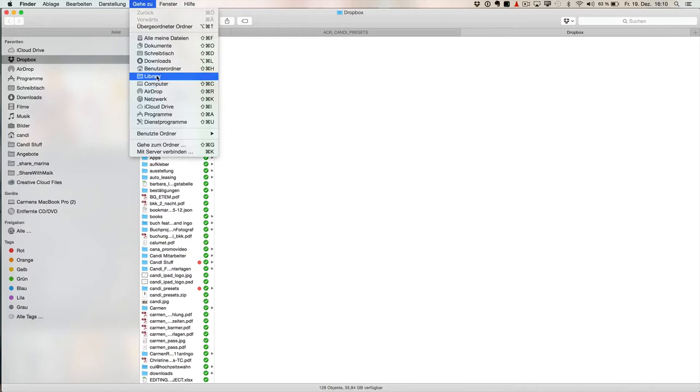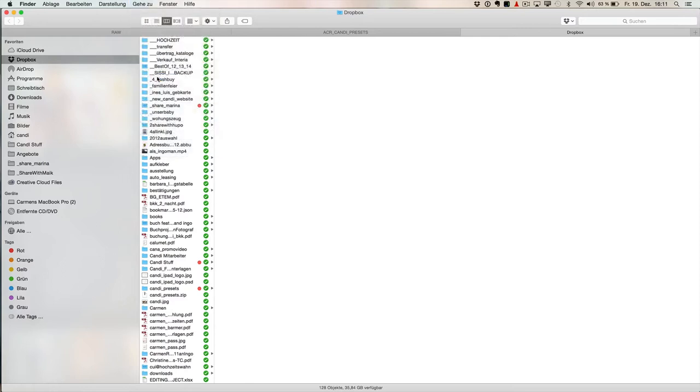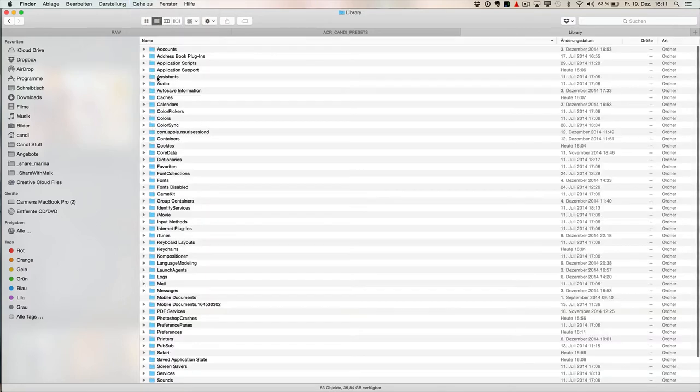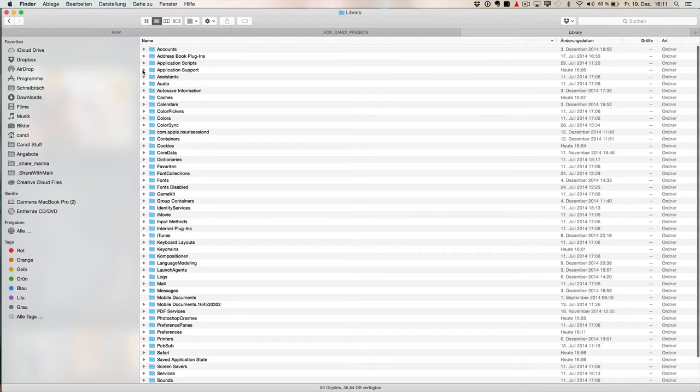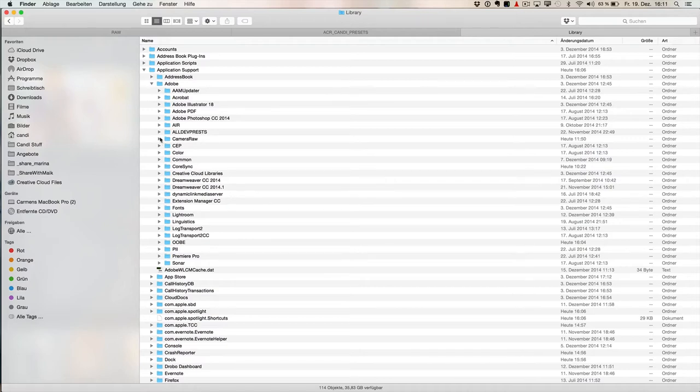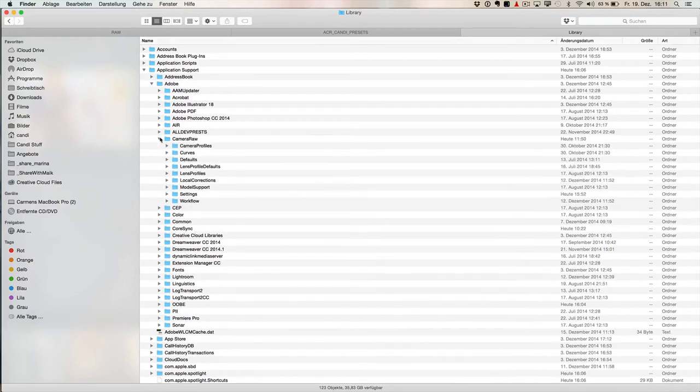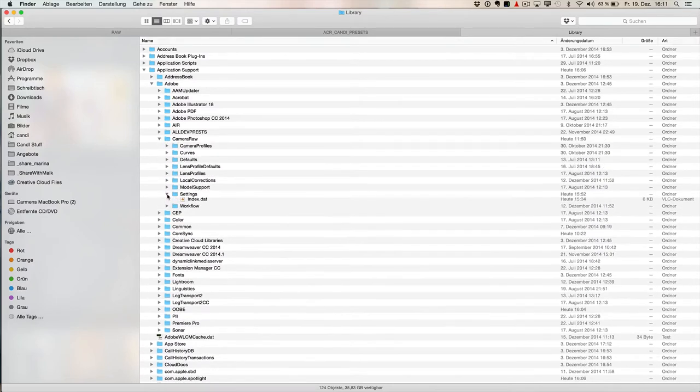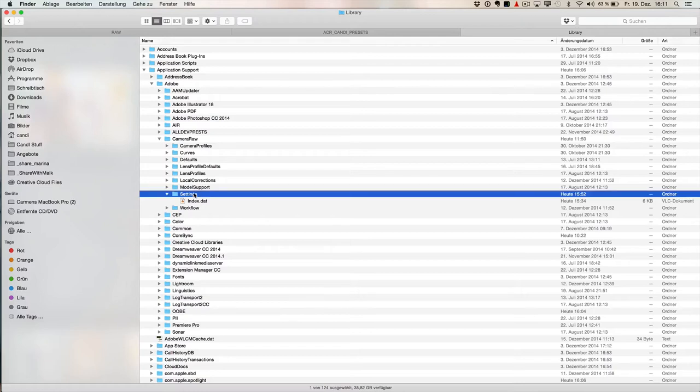You go there. We need only here the application support thing. So application support, open it. Obviously we need Adobe and we go further to Camera RAW up there. There is a folder settings in there and we have to place all those files into the folder settings, what we want to use in Adobe Camera RAW.